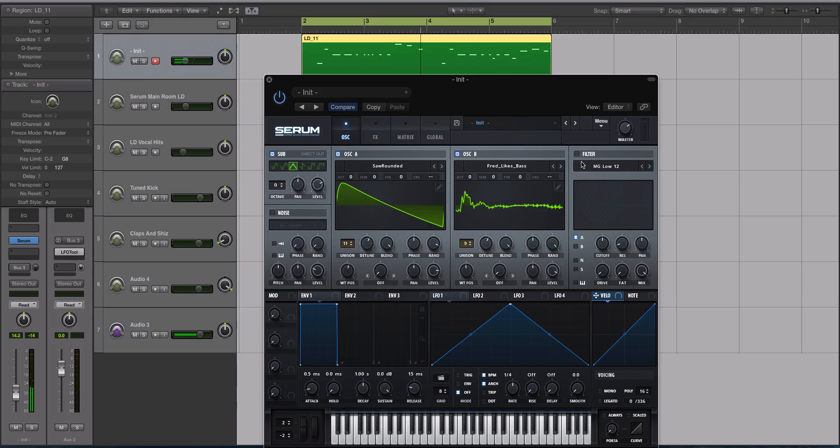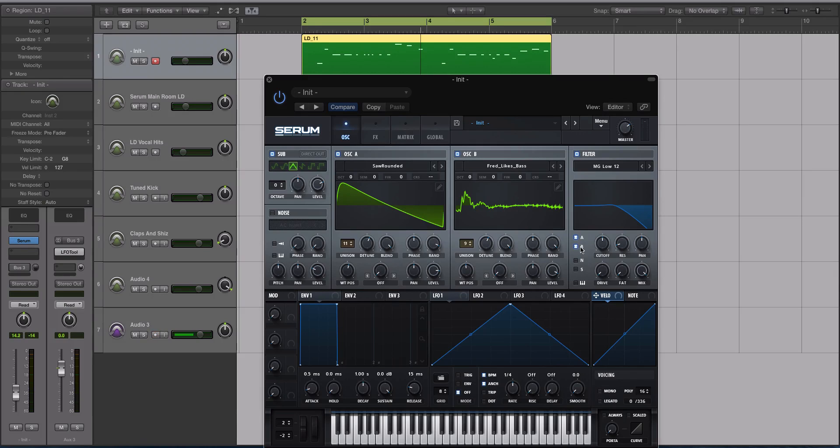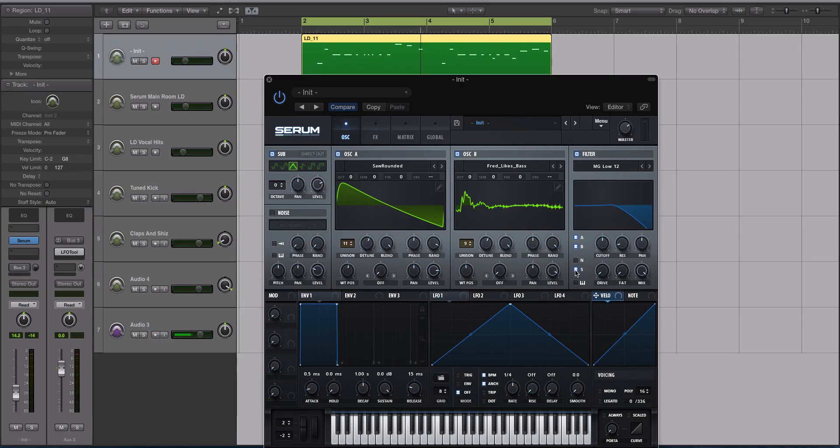All right, now moving left to right here, let's activate the filter. I'm going to keep it on the low-pass 12 and make sure that oscillator B and A are both running into that filter, as well as my sub. So I'm going to select S for sub.